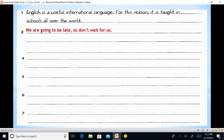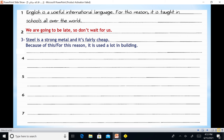'English is a useful international language. For this reason, it is taught in schools all over the world.' 'We are going to be late, so don't wait for us.' 'Steel is a strong metal and it's fairly cheap. Because of this / for this reason, it is used a lot in building.' 'The party was really boring, so we left' — this is informal.